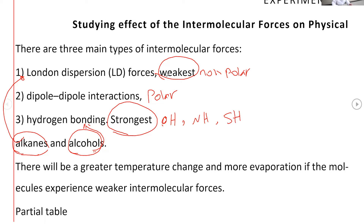If the intermolecular force is weak, there will be a greater change in temperature during evaporation, and evaporation will occur at a greater rate — it will take place faster. The change in temperature will be greater.